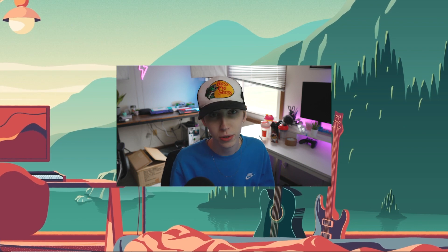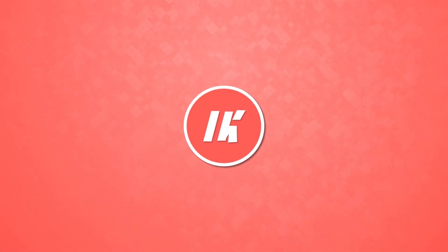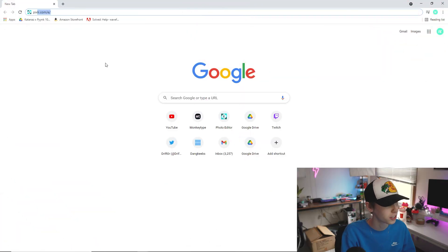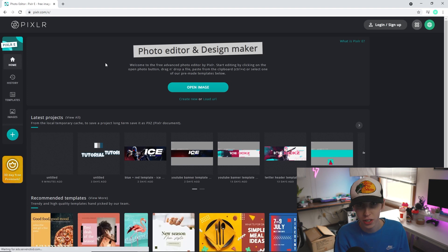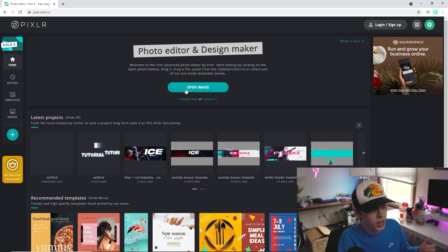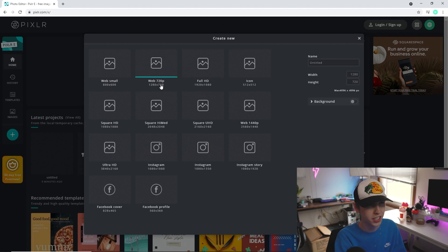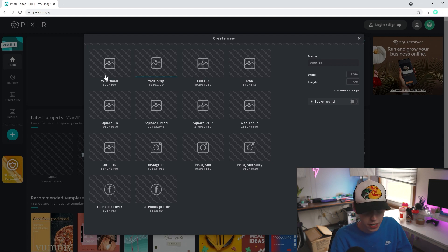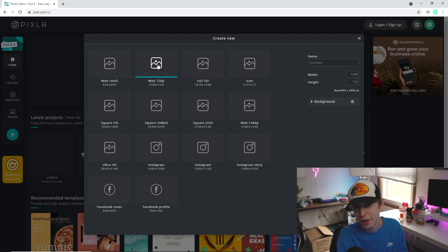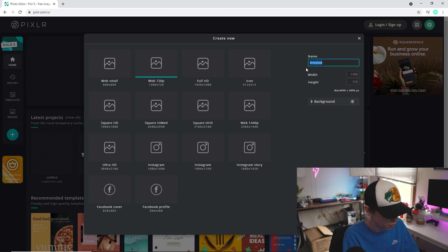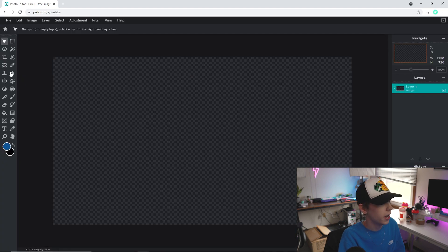Alright, let's jump into the tutorial. The first thing is to head to Pixlr E — I'll have a link in the description. Go to Create New, then go to Full HD, or you could do 1280 by 720, or even 800 by 600 depending on the size you want. I'm going to go with 1280 by 720 to give enough room. I'd recommend going larger regardless since you'll probably shrink it later. I'm going to name it '3D Text' and click Create.